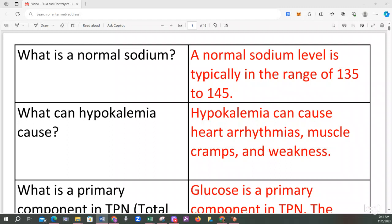Hello everyone, this is Dr. Simone Atkinson once again with another video to help you prepare for the NCLEX. This video includes questions on fluids and electrolytes. It is not a full comprehensive review. You can find another video in my channel that covers fluids and electrolytes comprehensively. Today I have prepared approximately 50 questions and answers of facts that you should already know in order to help you succeed in answering NCLEX questions. So let's get started.